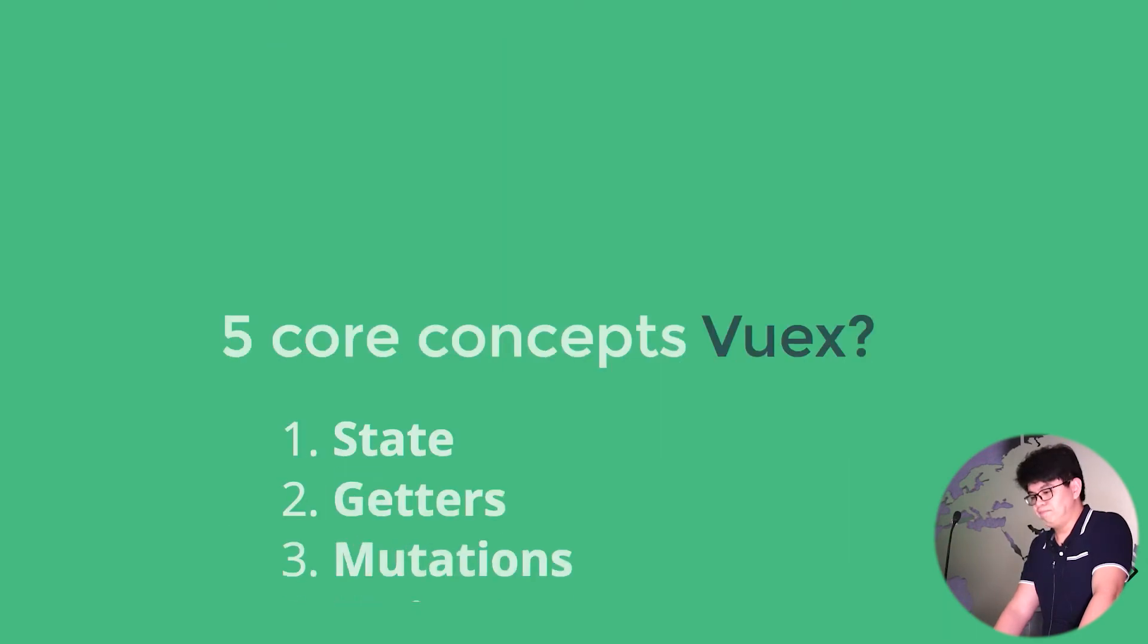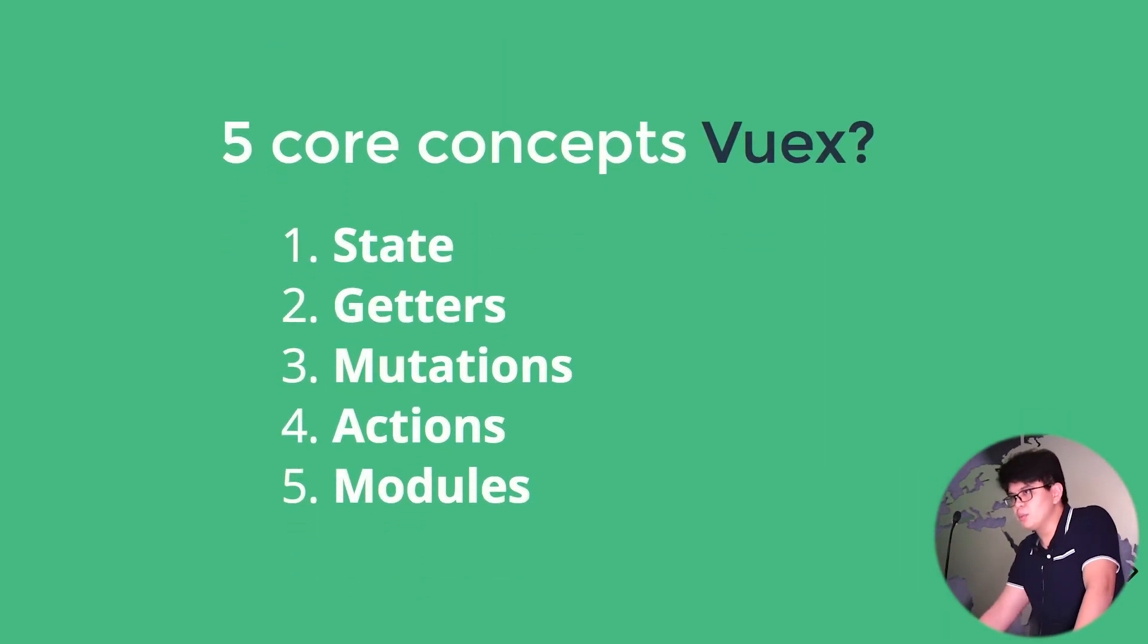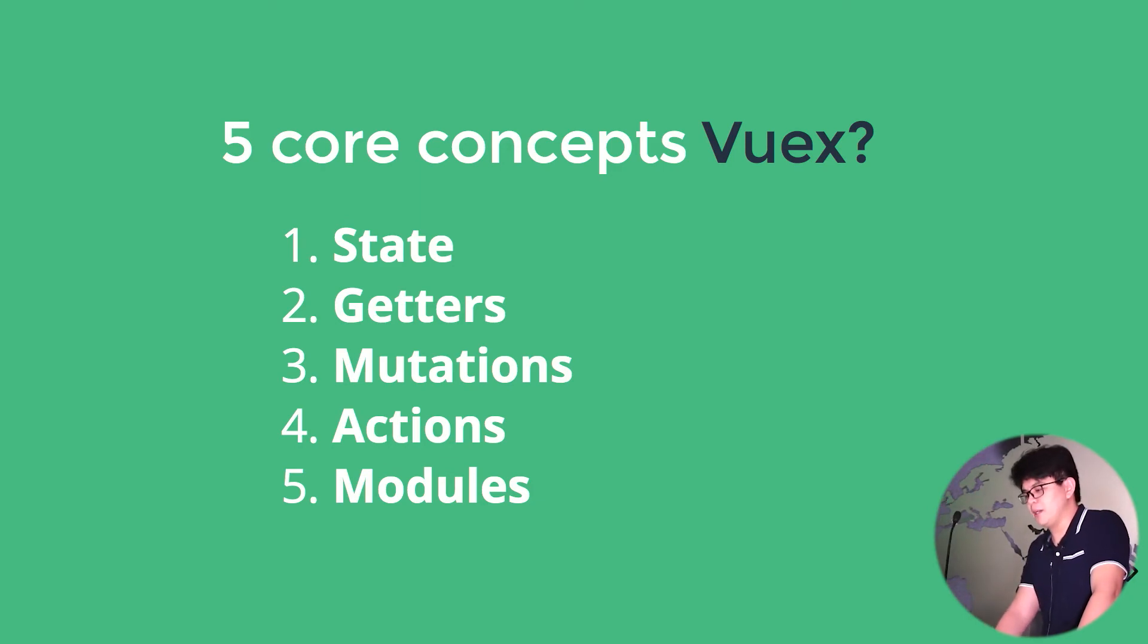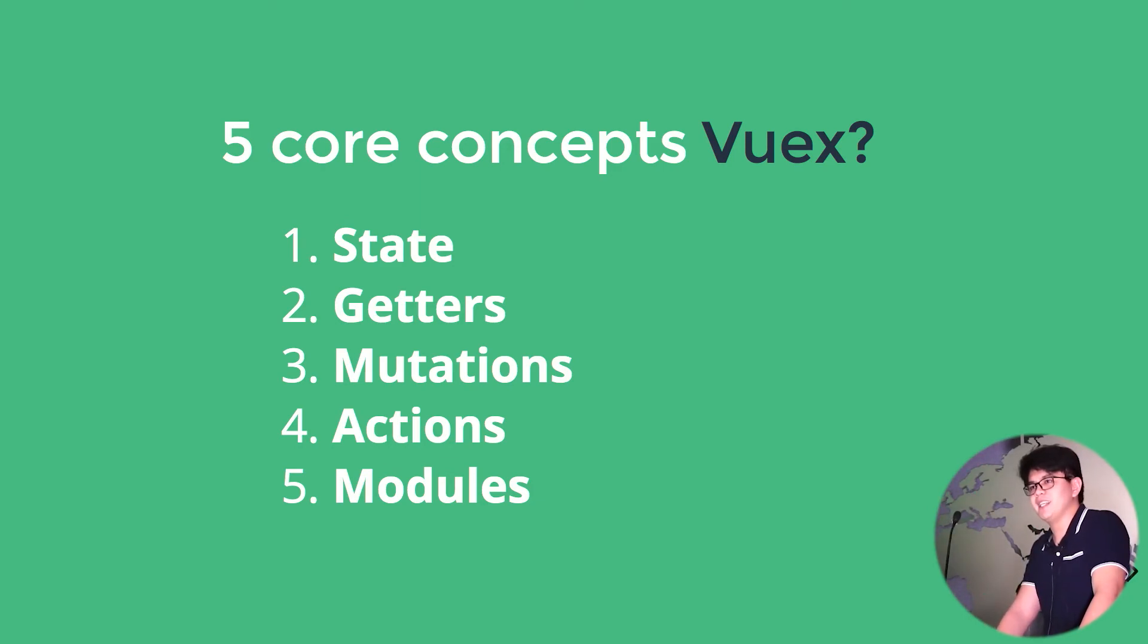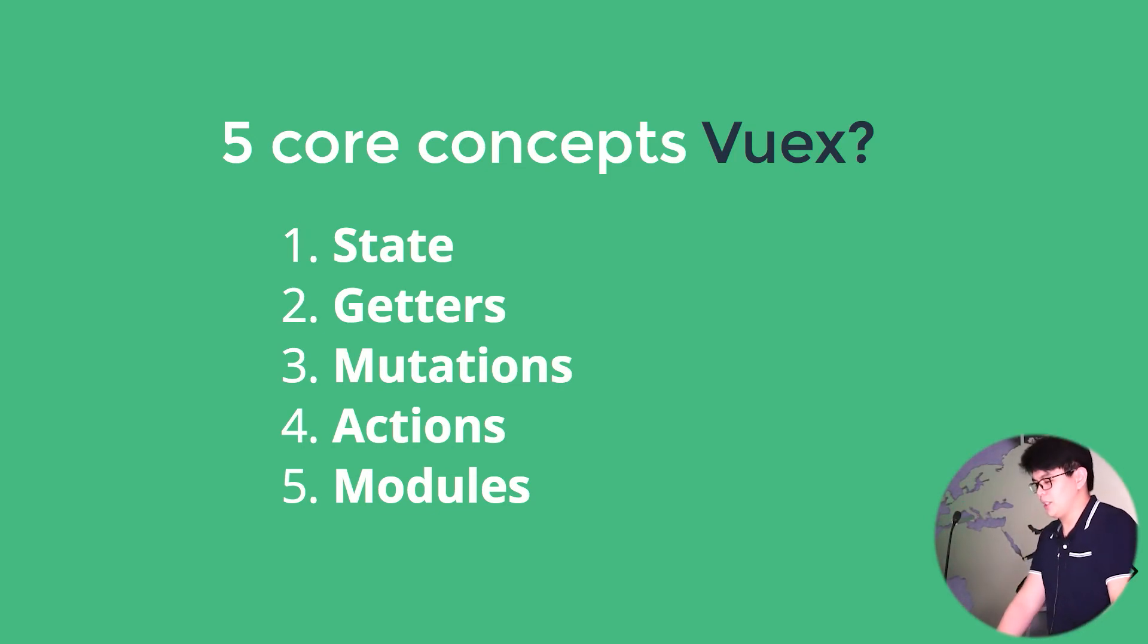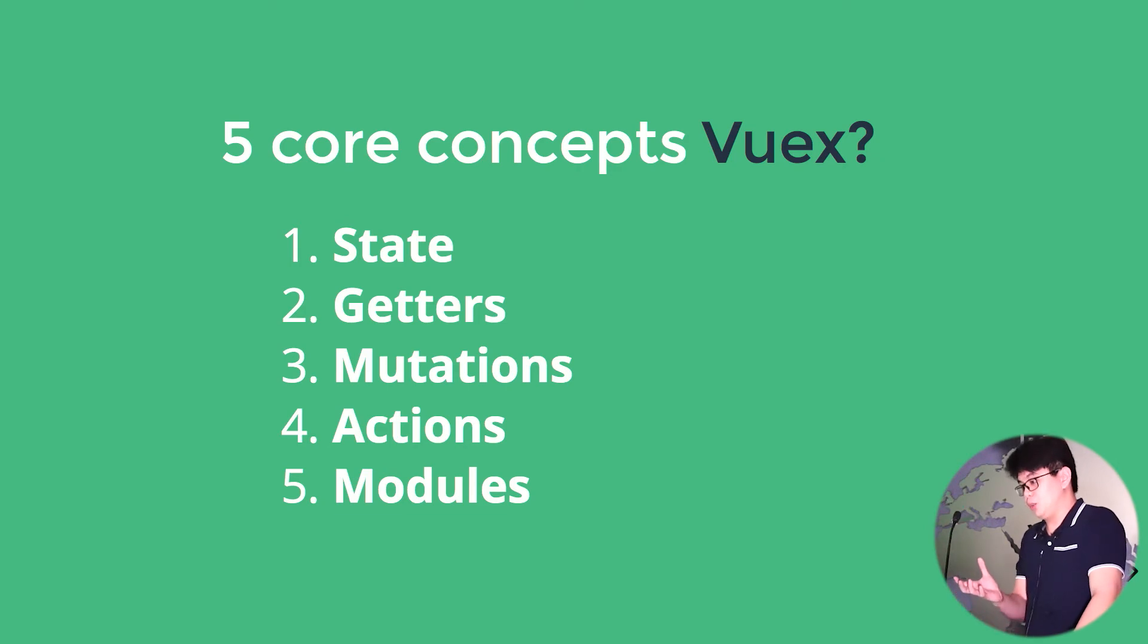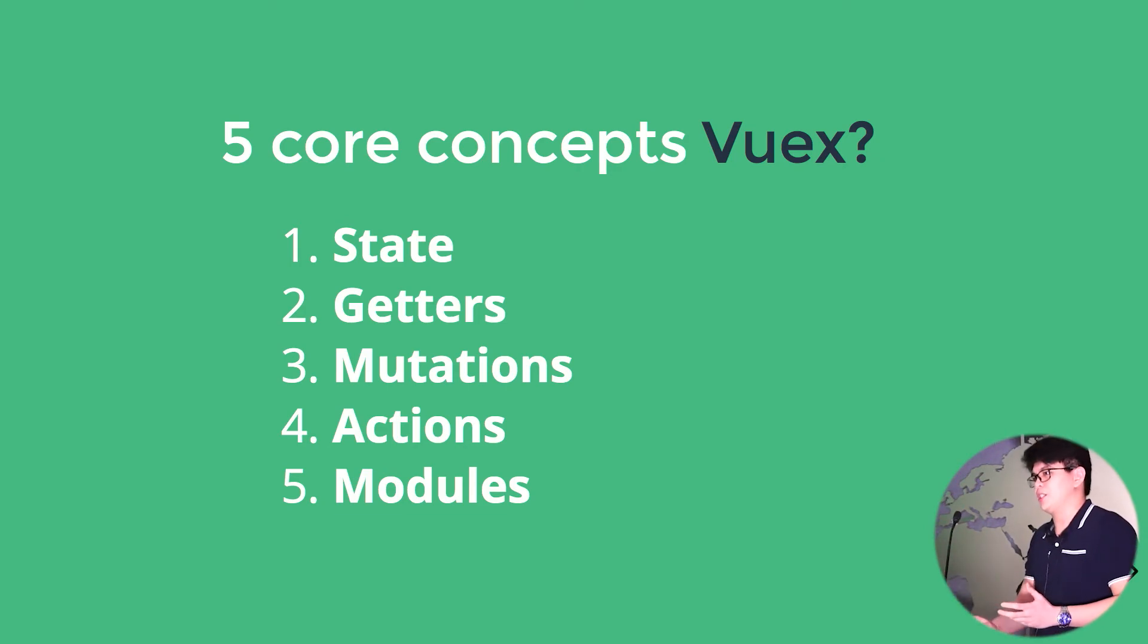So in order to master Vuex, we just have to remember and understand these five concepts, which is a state, a getter, a mutation, and actions, and modules. And this is also a pattern that will work together to manage our state.